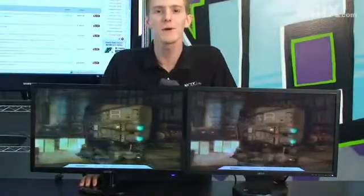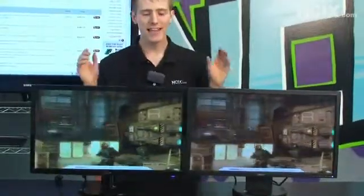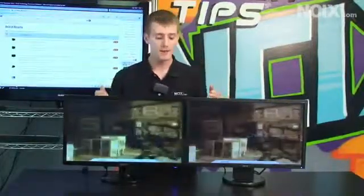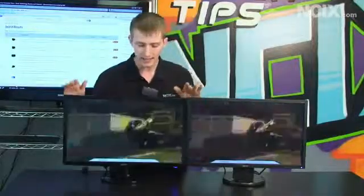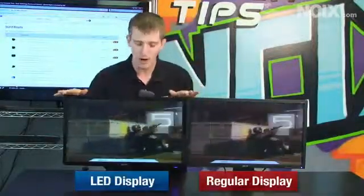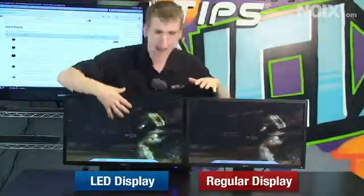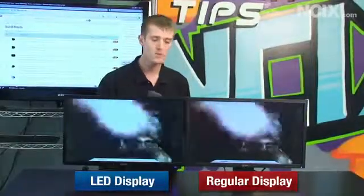Today's episode of NCIX Tech Tips is going to be about a really hot topic, and that is LED backlit LCD monitors. The content running on the displays is really hard to see on camera, especially once re-encoded and uploaded to YouTube, but in person the LED backlit LCD on my right gives more detail in shady parts of the picture and more vibrance to the whites without losing depth in the blacks. So today we're going to talk about all the different advantages of LED backlit LCD technology.